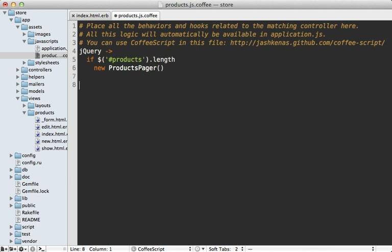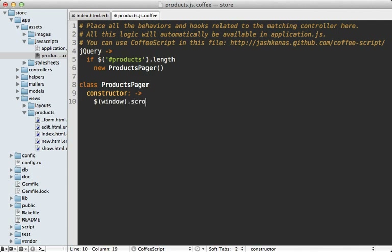We can create that class in CoffeeScript and give it a constructor function. The first thing I want to do inside it is listen to the scroll event on our window, and call a function called check every time the user scrolls. When defining functions for a class like this, I like to always use the fat arrow instead of the skinny arrow, because the fat arrow ensures the context stays the same — meaning `this` will always refer to the ProductsPager instance.